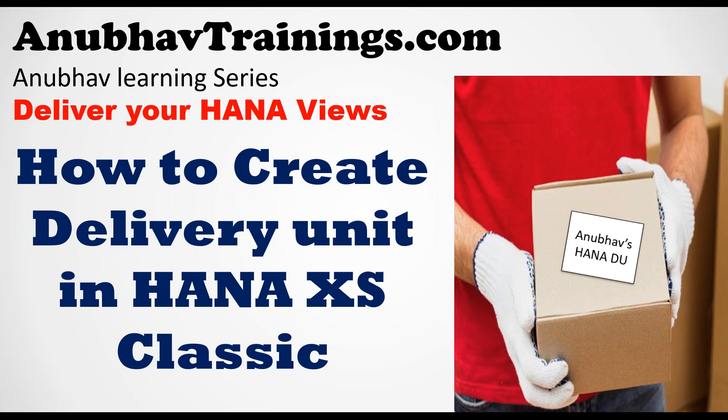As part of the first video, we will learn how to create your delivery unit first of all. Once your delivery unit is created, you can export that out and use XS Migration Assistance to move this object to the advanced access. So let's see how to create a delivery unit.